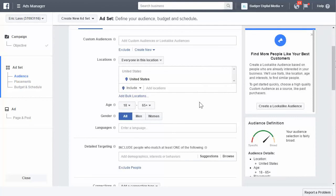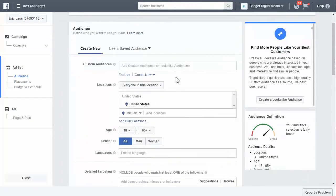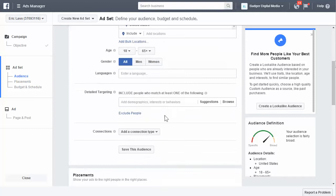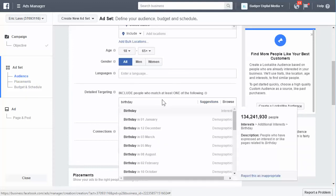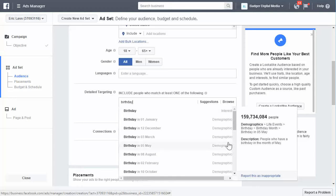I've created an ad and I'm going to go down to the detailed targeting section right away, because this is where you're going to find these things. If you type in 'birthday,' you're going to see a lot of different things. You'll see birthday come up as an interest — you don't want to target that, because it says 'people who have expressed an interest in or like pages related to birthday.' That's not what you want. You want to target the actual demographics of someone who has a birthday.